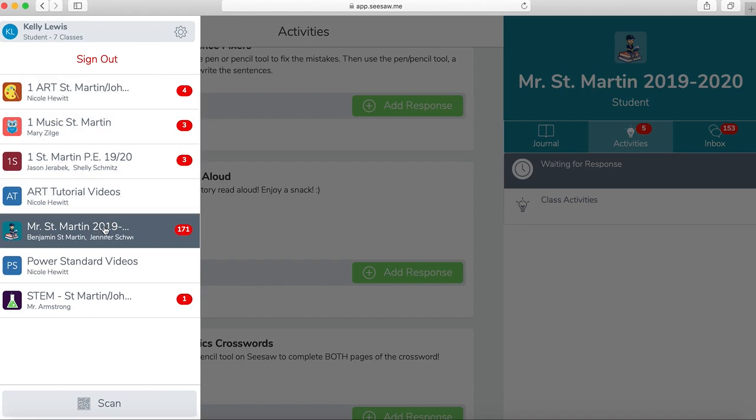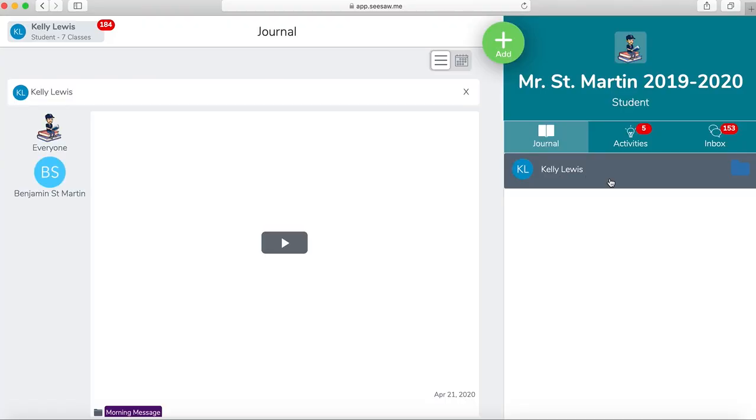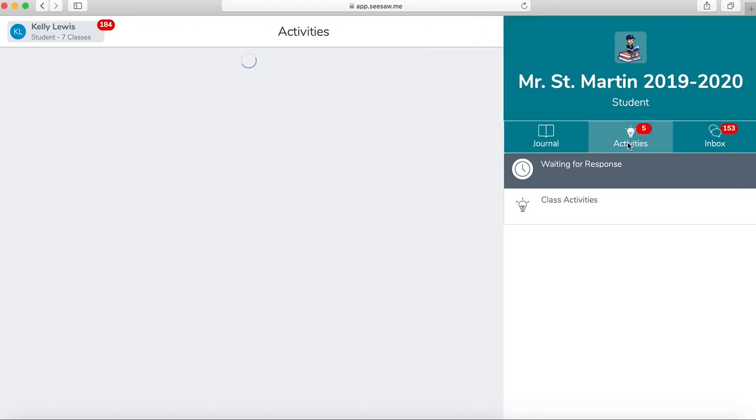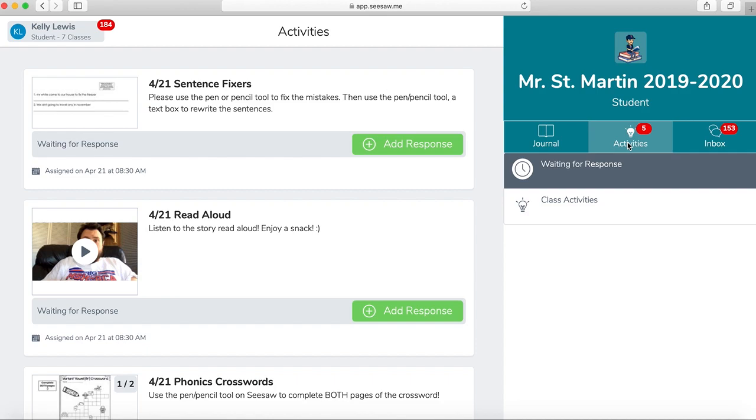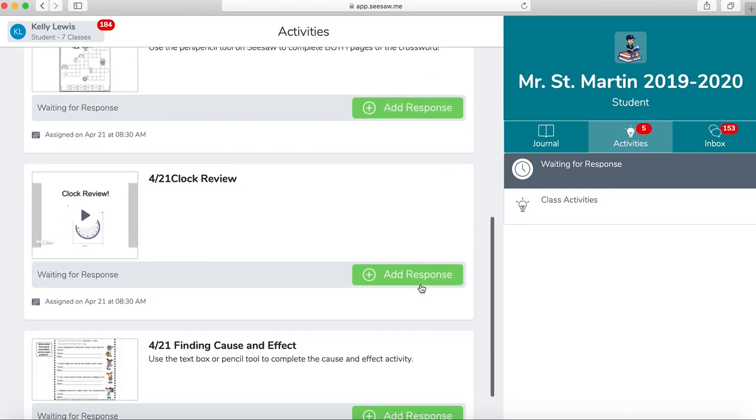So I'm first going to go to my homeroom class, and I'm going to look at what I need to do. My activities often show me what my teacher wants me to complete, and that has five by it. That means I have five things that need to be done.